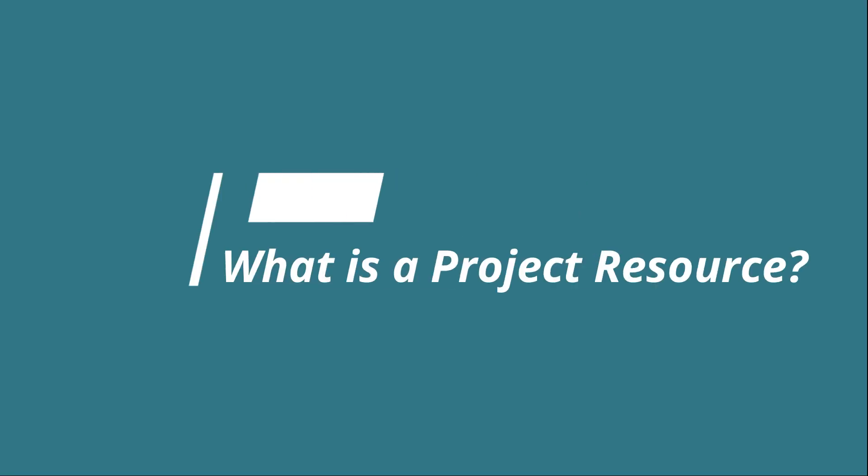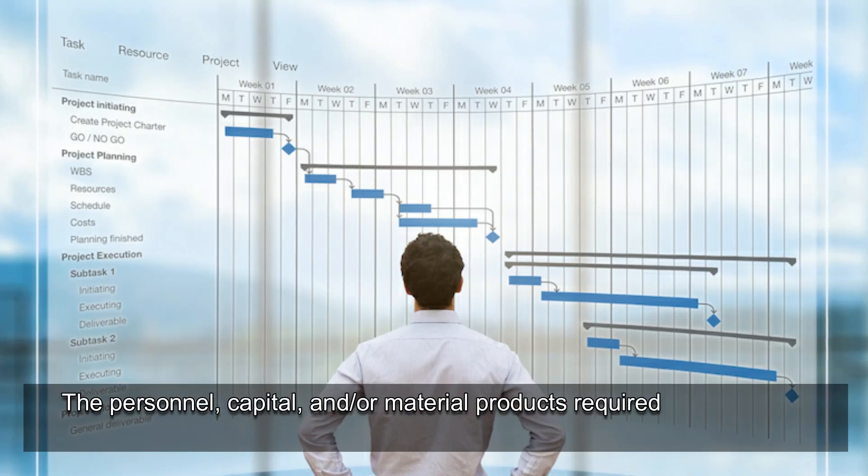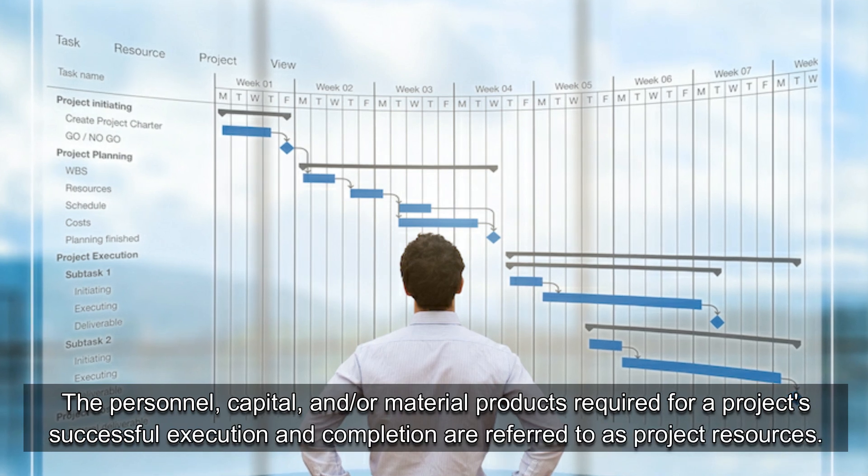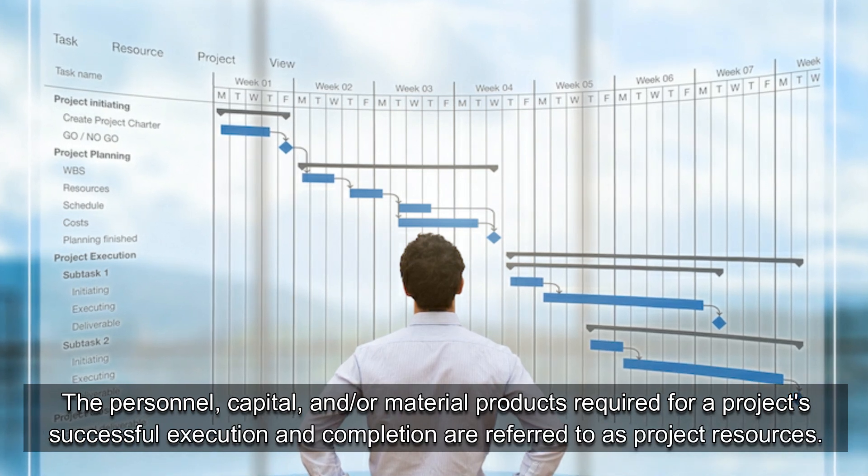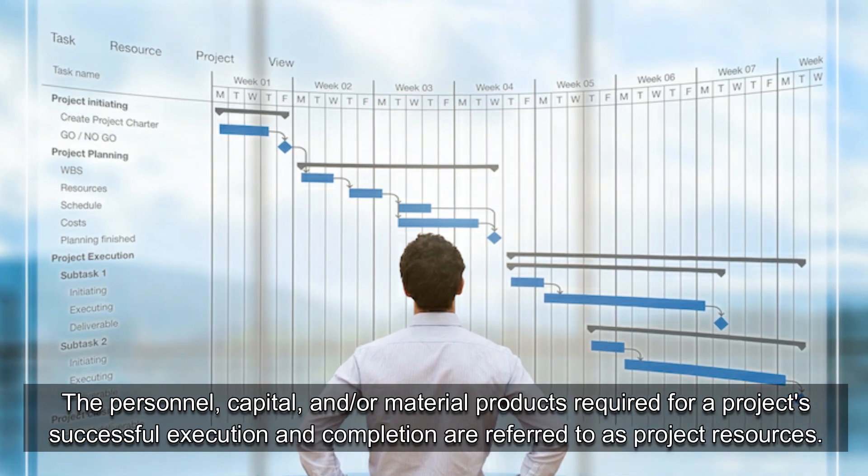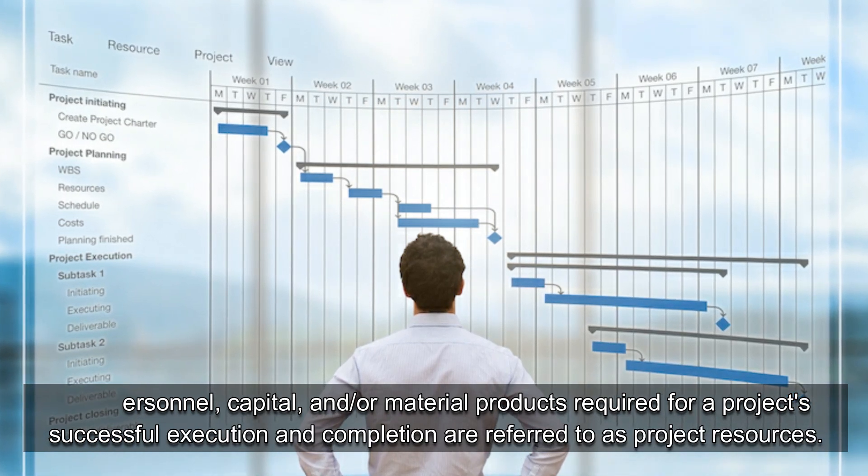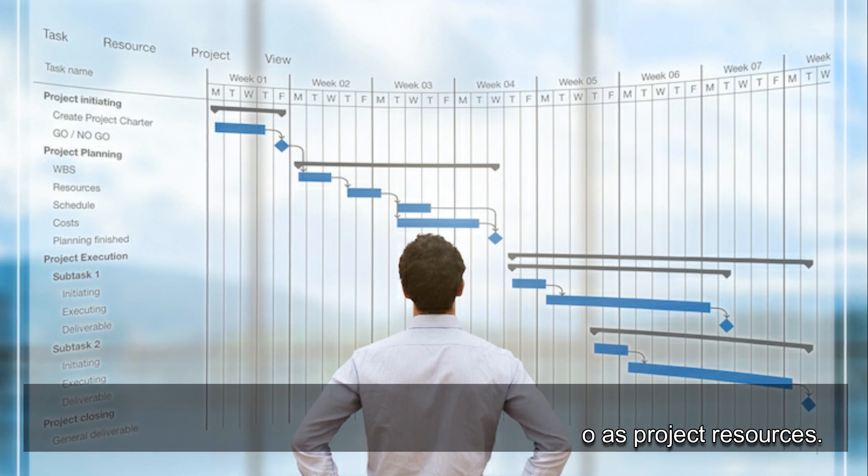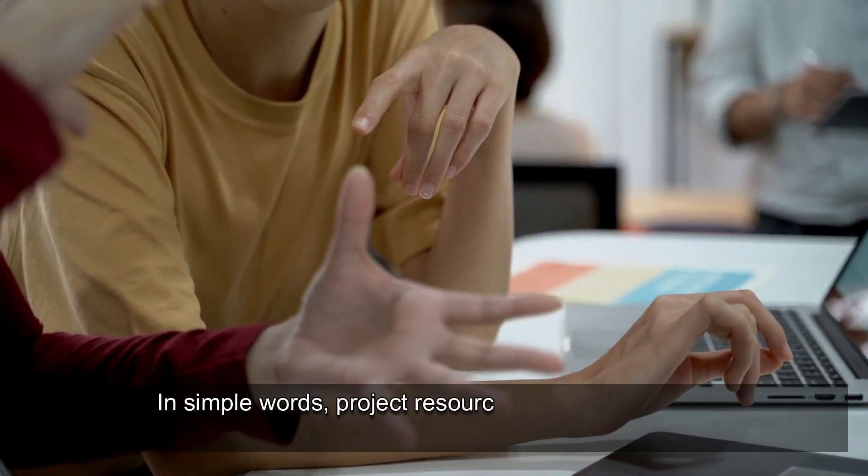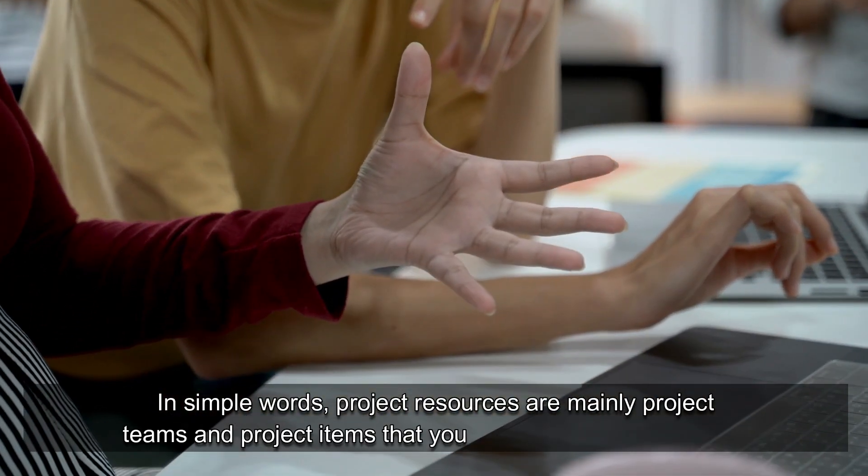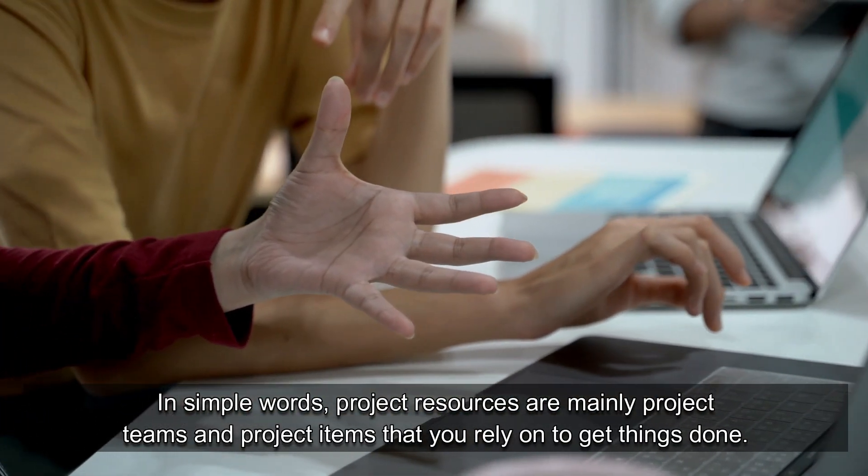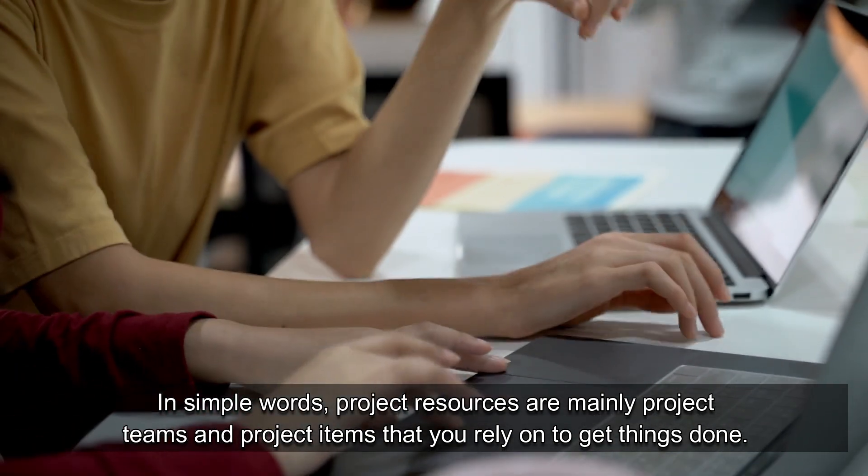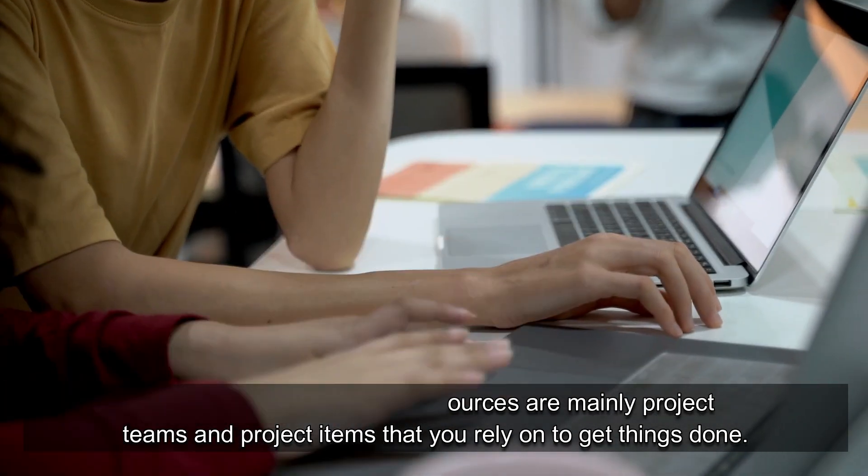What is a project resource? The personnel, capital, and/or material products required for a project's successful execution and completion are referred to as project resources. In simple words, project resources are mainly project teams and project items that you rely on to get things done.